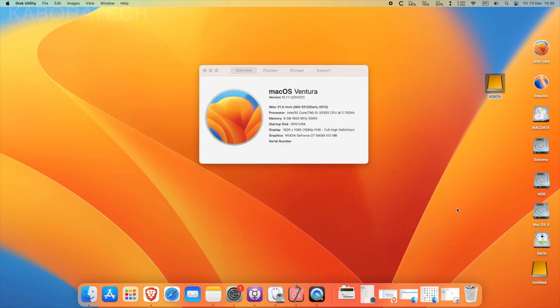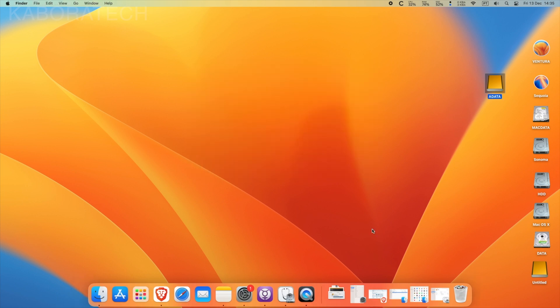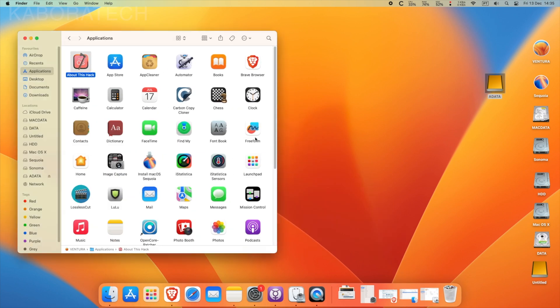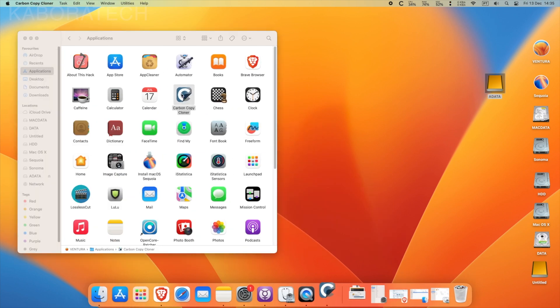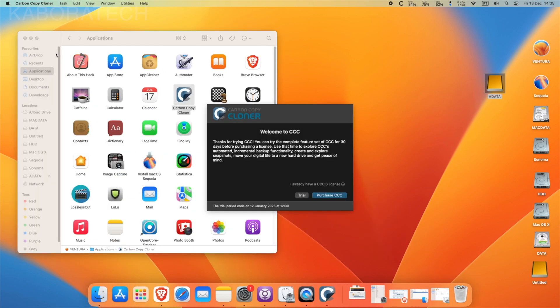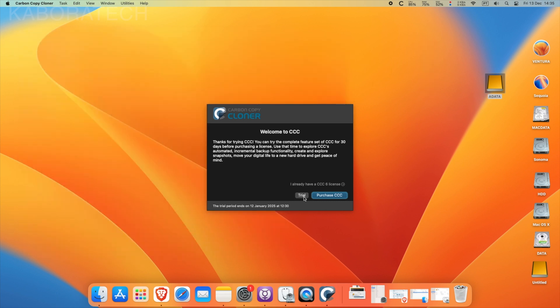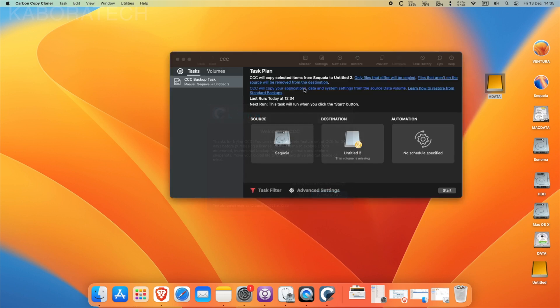We will be using a free software, at least you can use it for several days until you have to pay for it, which is called Carbon Copy Cloner. You have 30 days for evaluation.